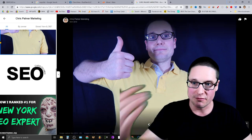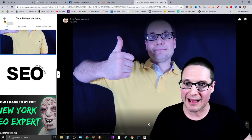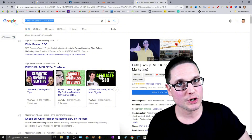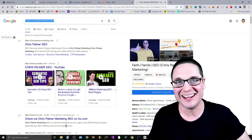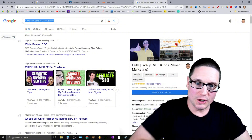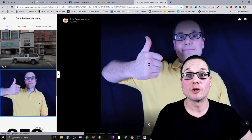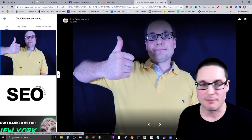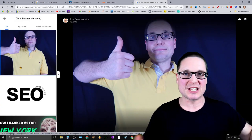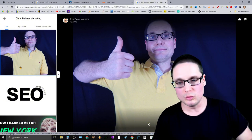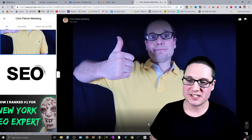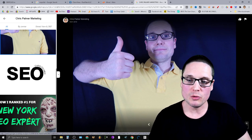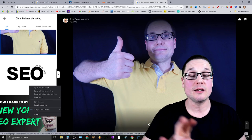Go over to your Maps and put your brand name in — do a brand search for yourself, that's a little bonus. Then go over and see your photos. Once you see your photos, find an image that makes sense for your business, probably one that you've uploaded. In this instance, I'm going to use my New York SEO Expert image.